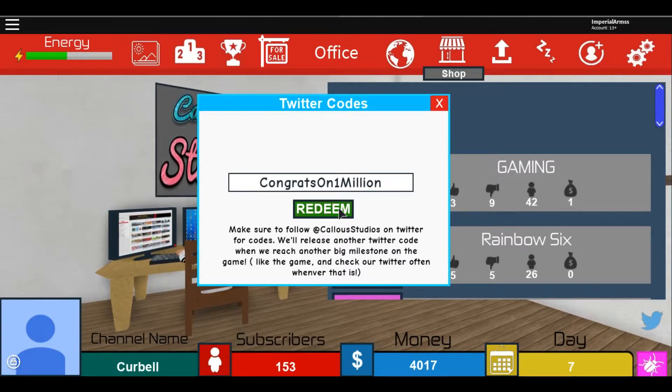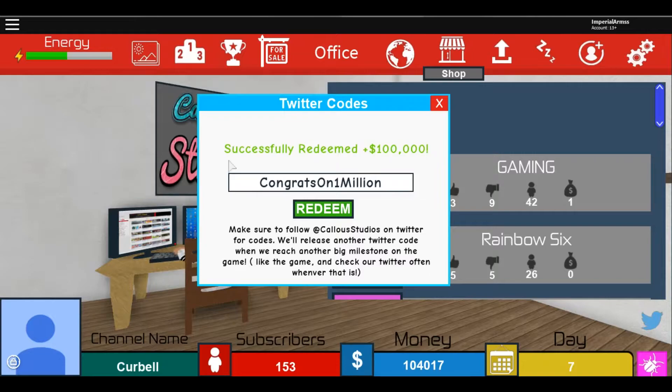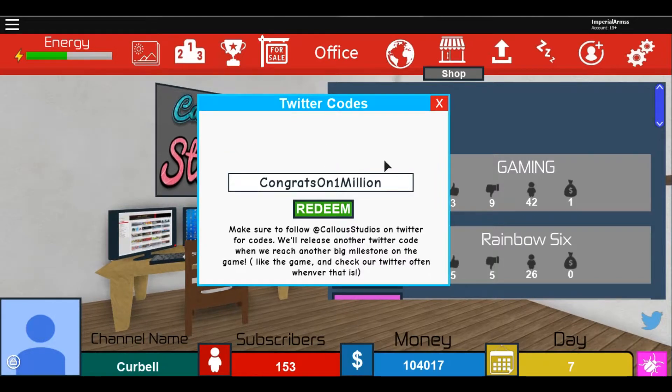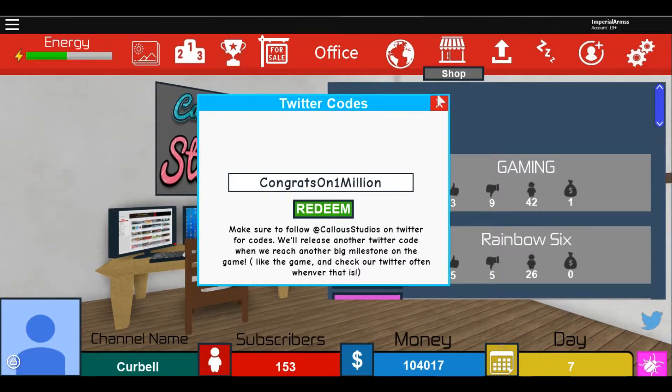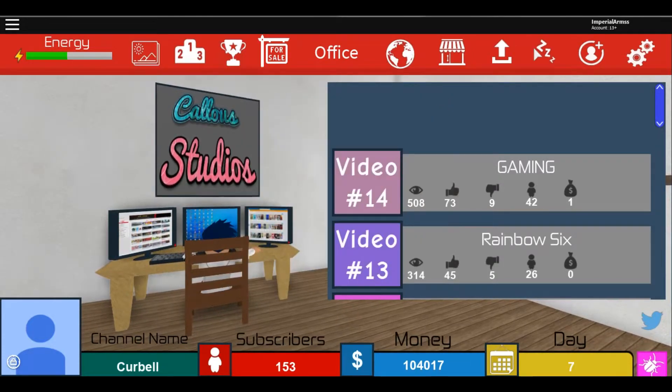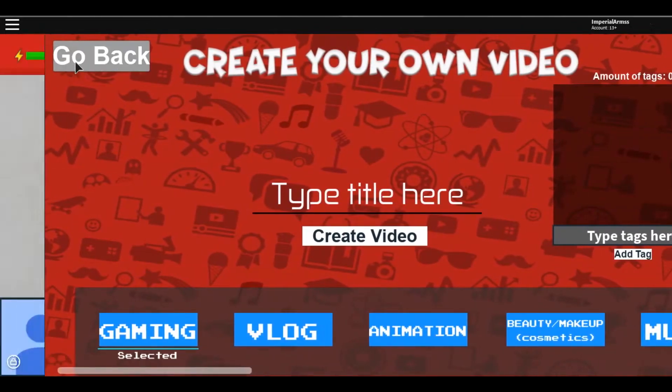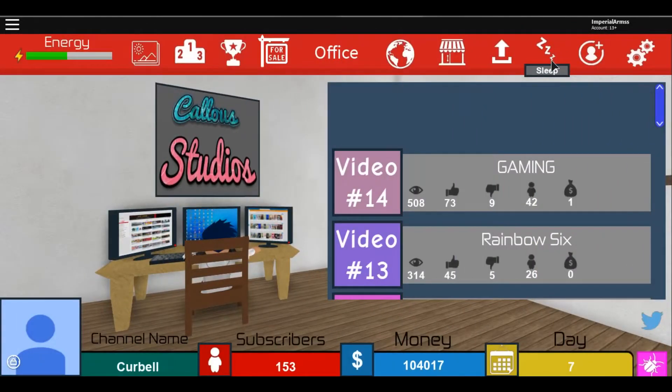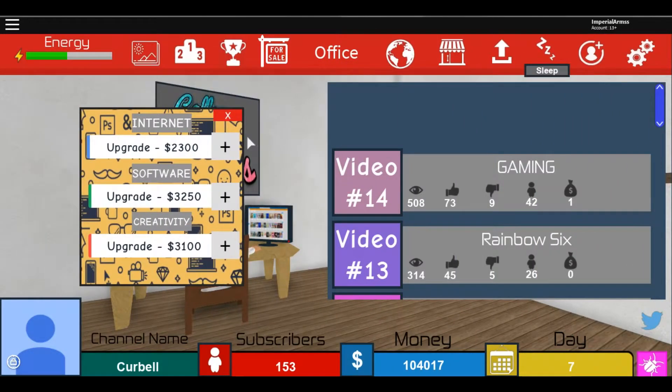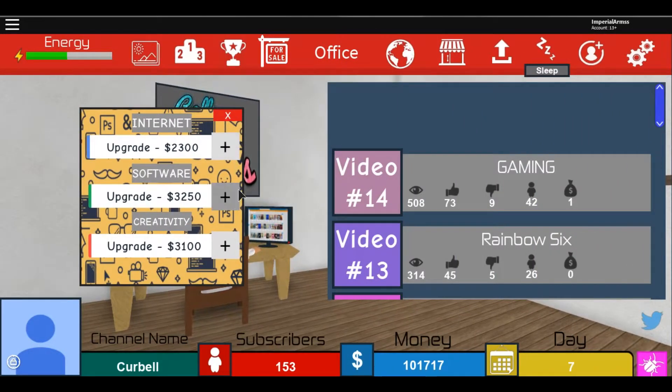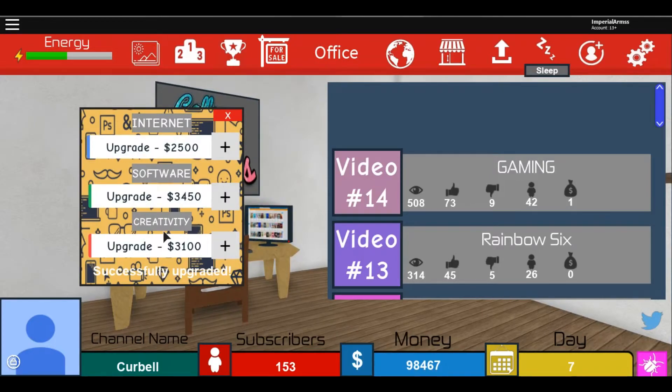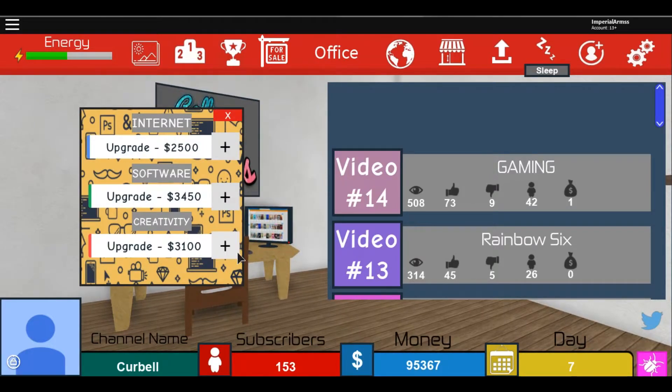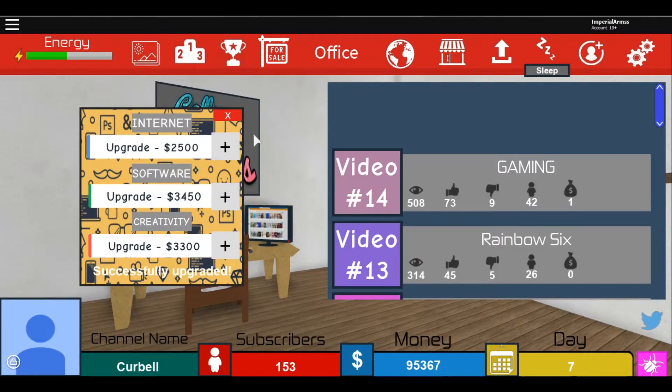That should give you 100,000 money on this game, so now you can upgrade your internet, your software, and your creativity. You can upgrade it with the money that you have now.